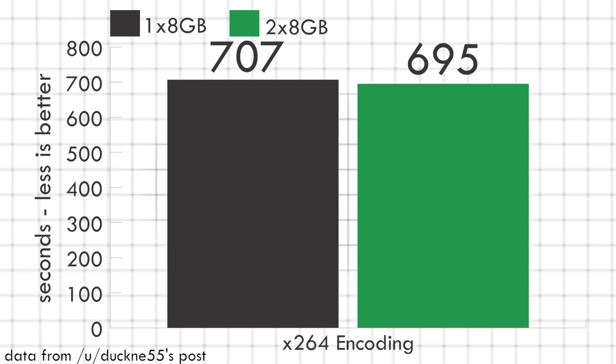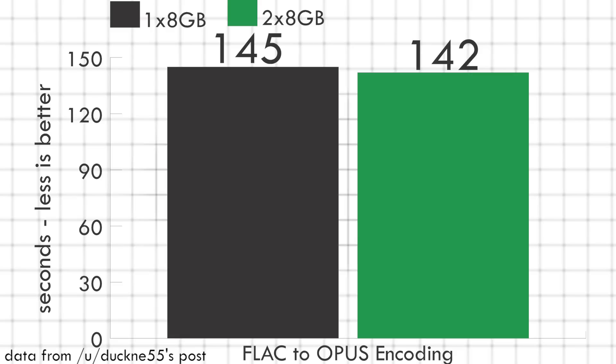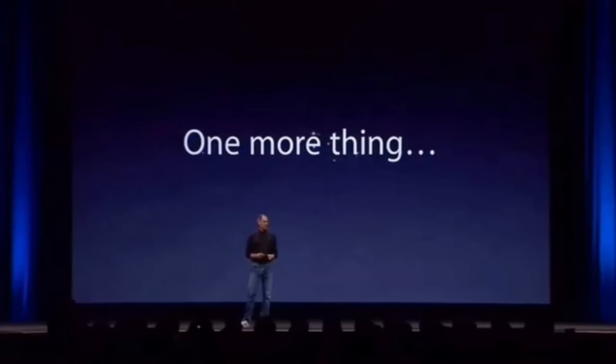However, dual-channel is still slightly faster, and having two sticks of RAM means that if one fails, you can still continue to use your computer, albeit with less RAM.